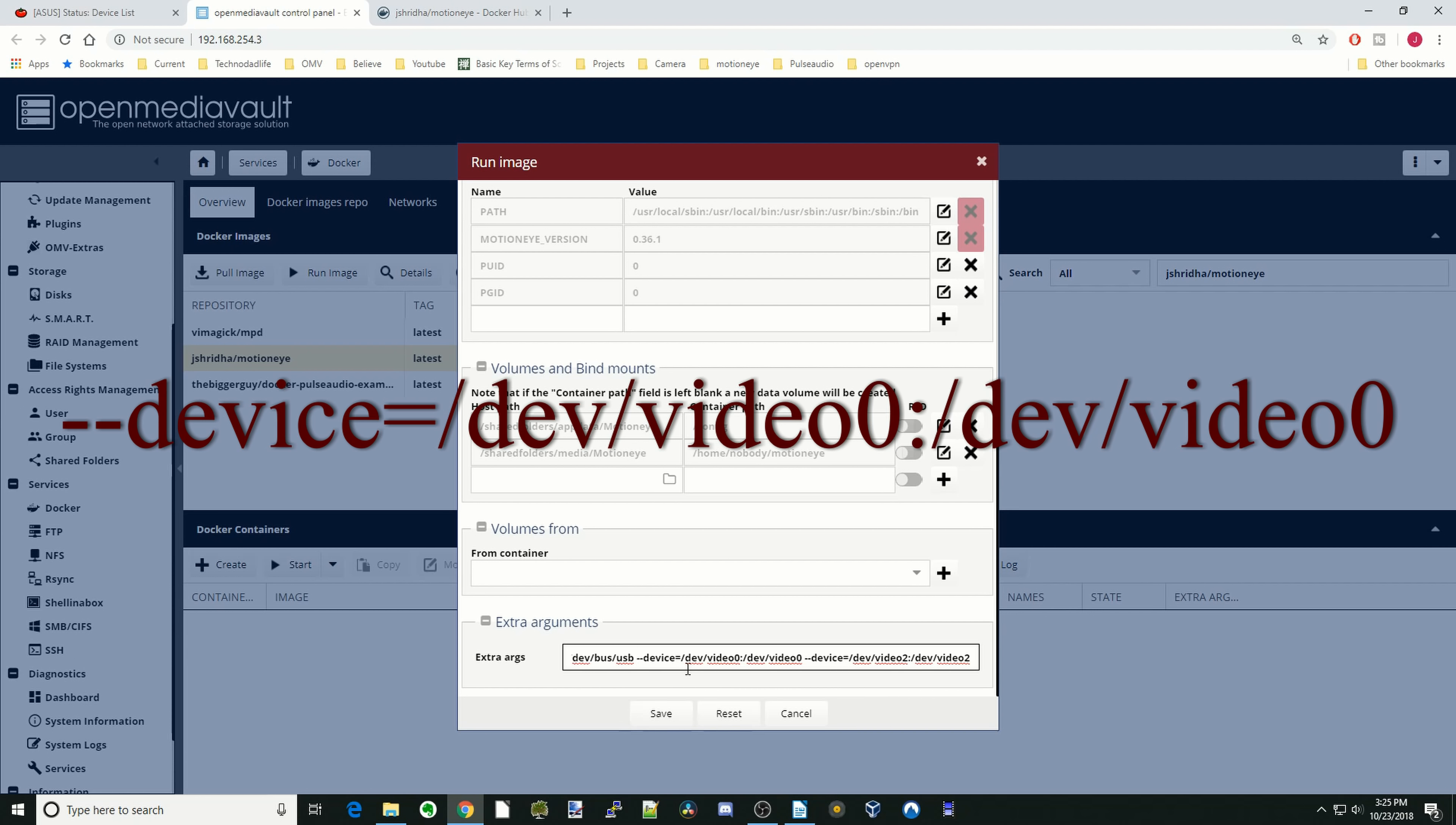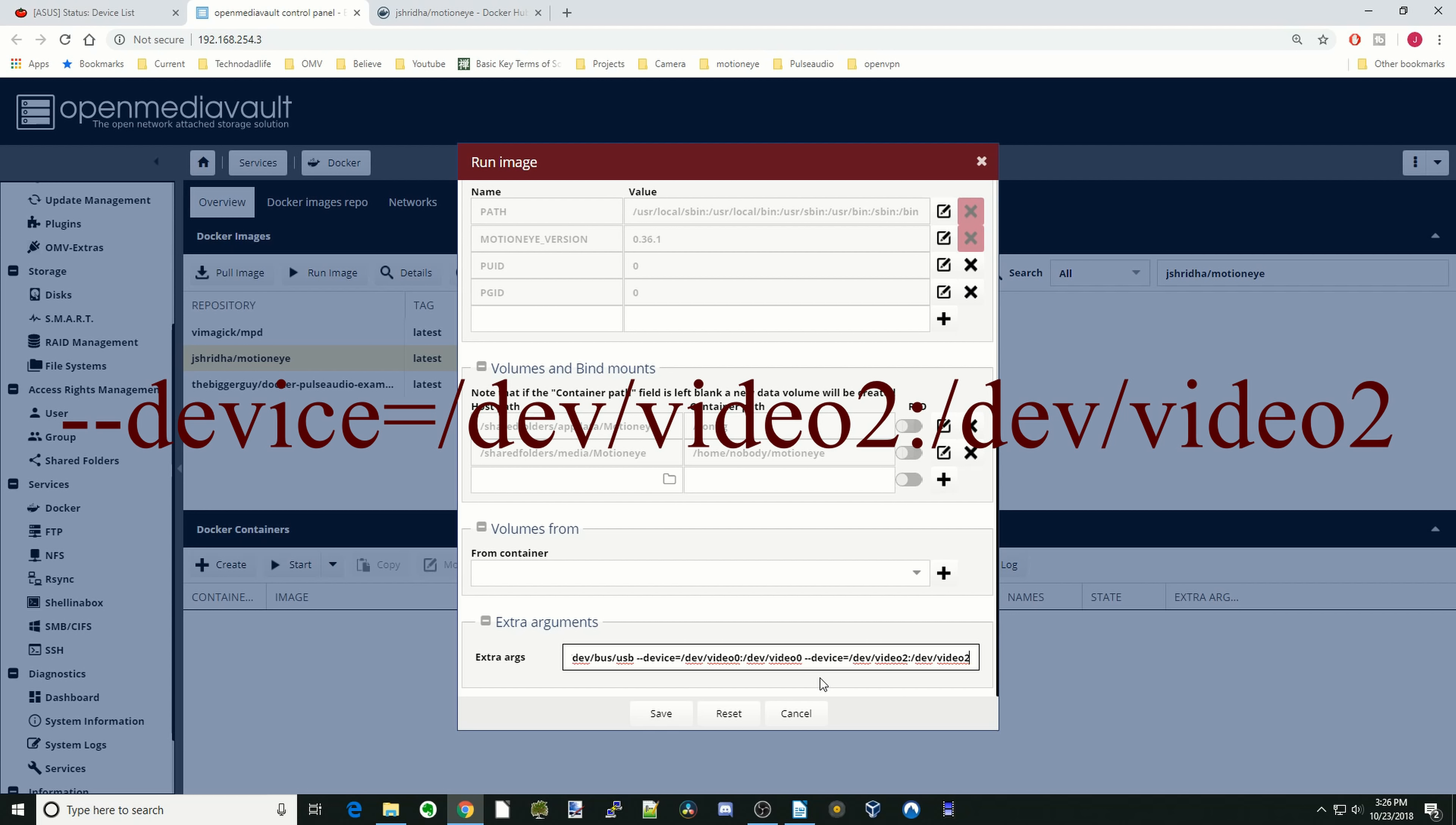And so for us, it's --device=/dev/video0:/dev/video0 for the first one, and then --device=/dev/video2:/dev/video2. Once we're done with that, we can click Save.